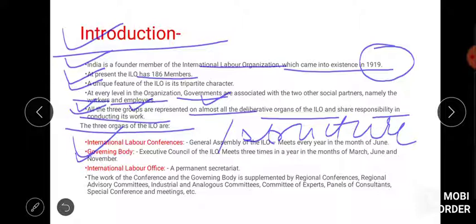The next important point is the Governing Body — it is also called the executive council of ILO. This meeting happens three times in a year, in the months of March, June, and November. Whatever opinions and judgments are shared in the International Labour Conference, their implementation happens here in the Governing Body.